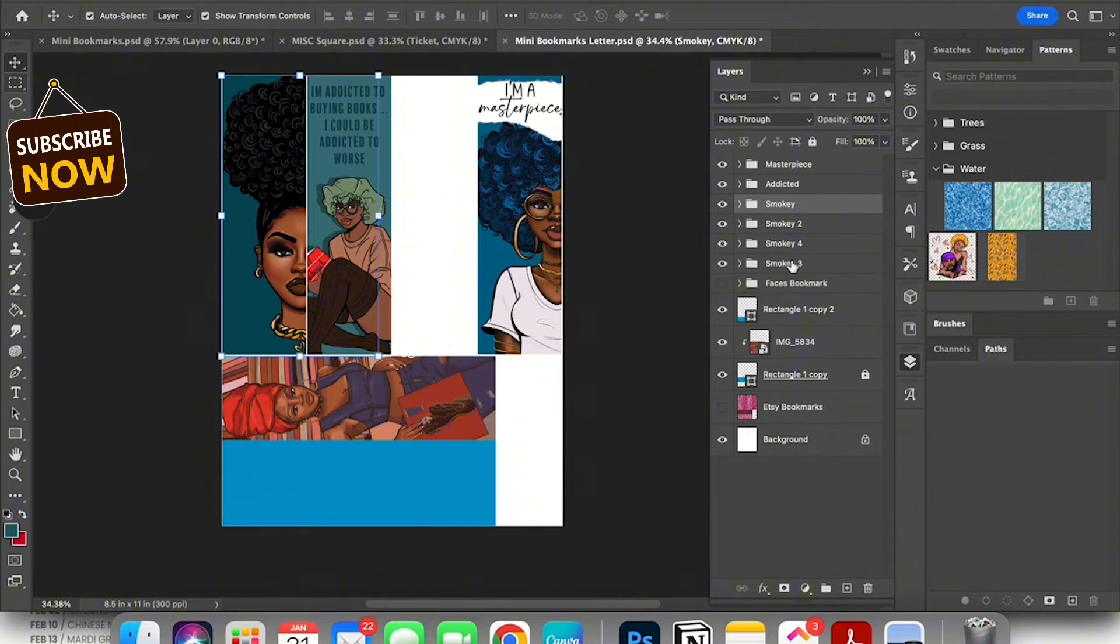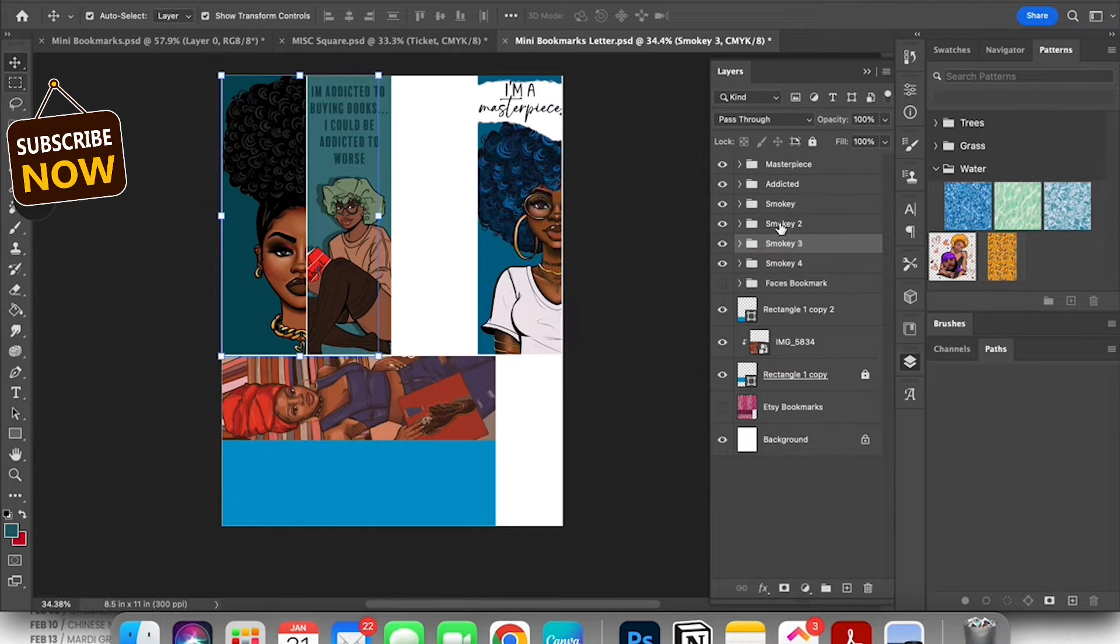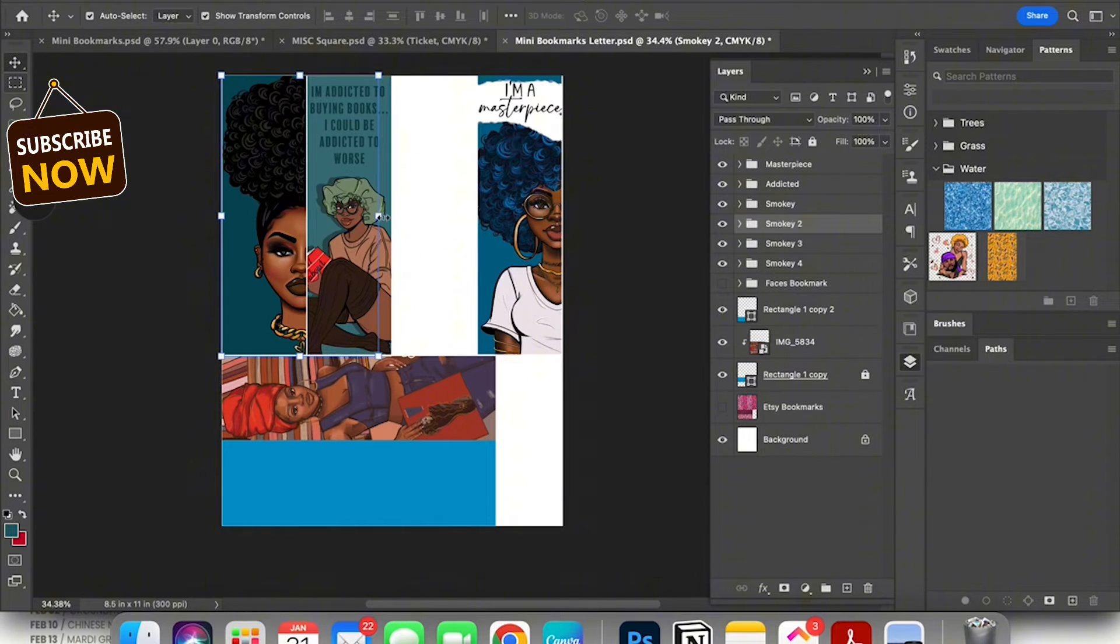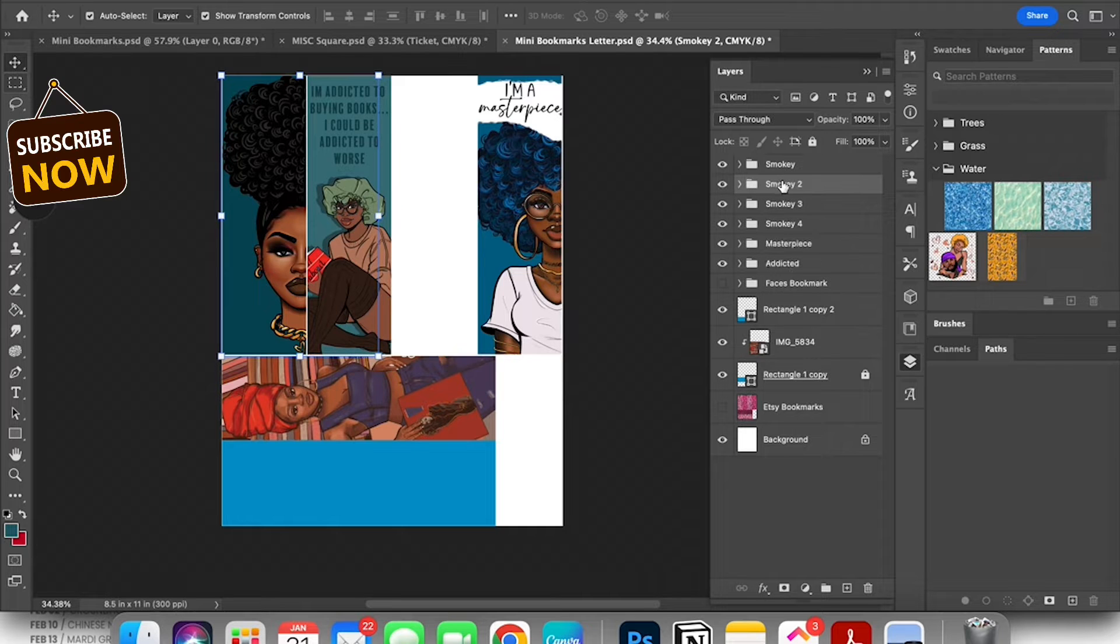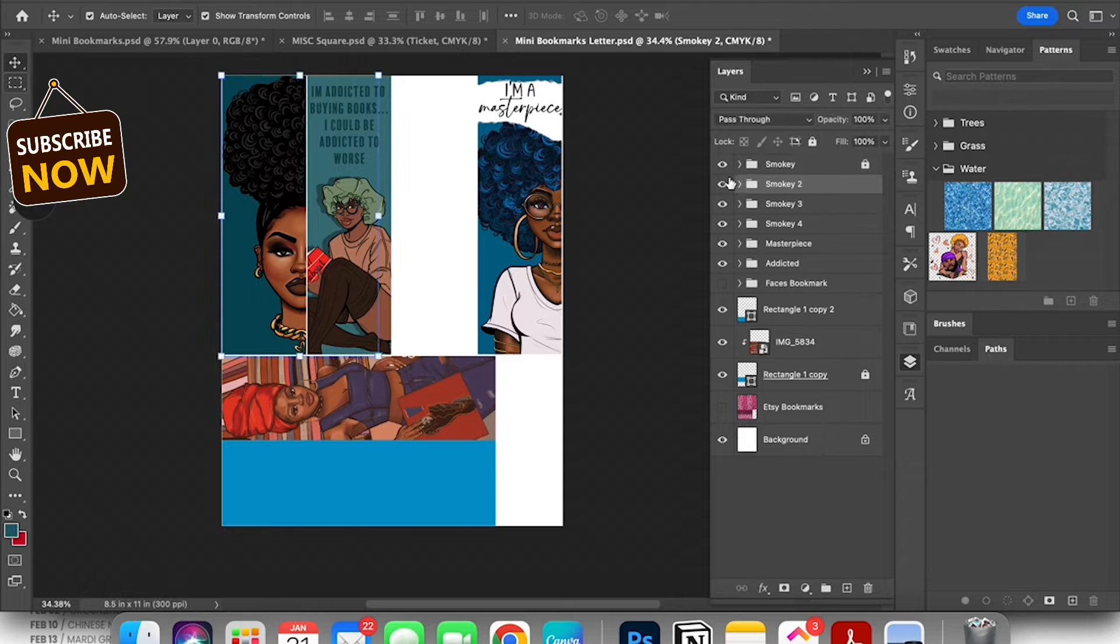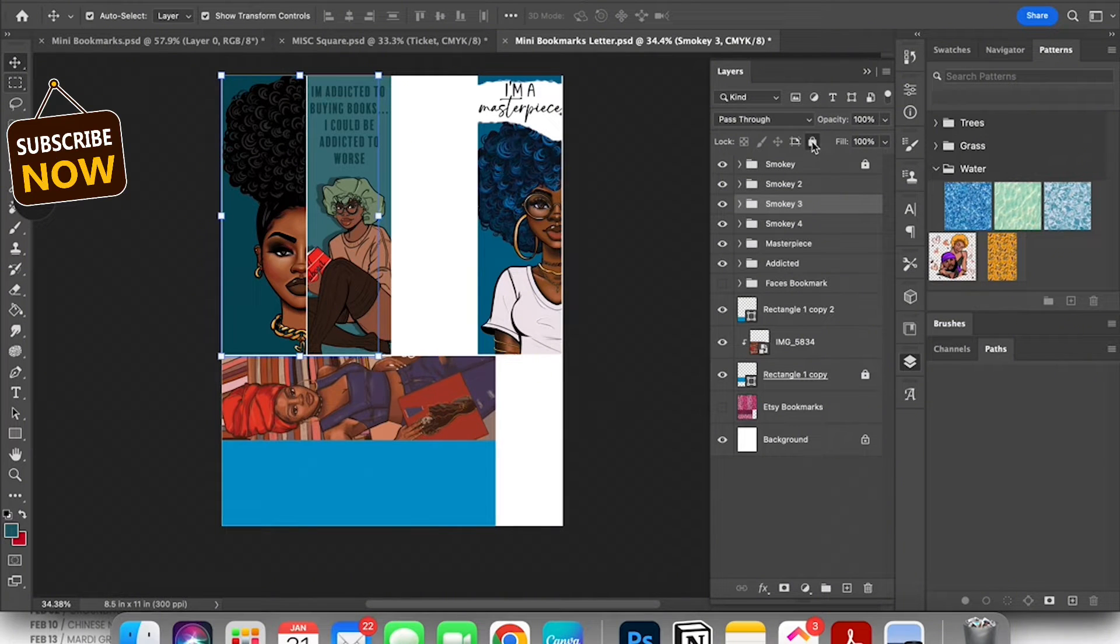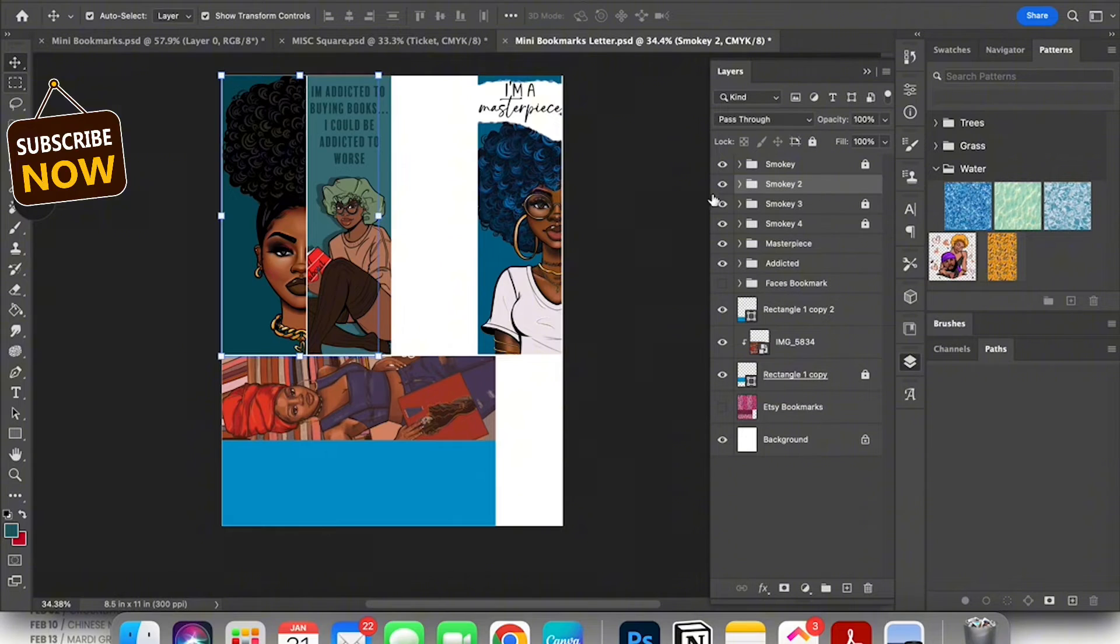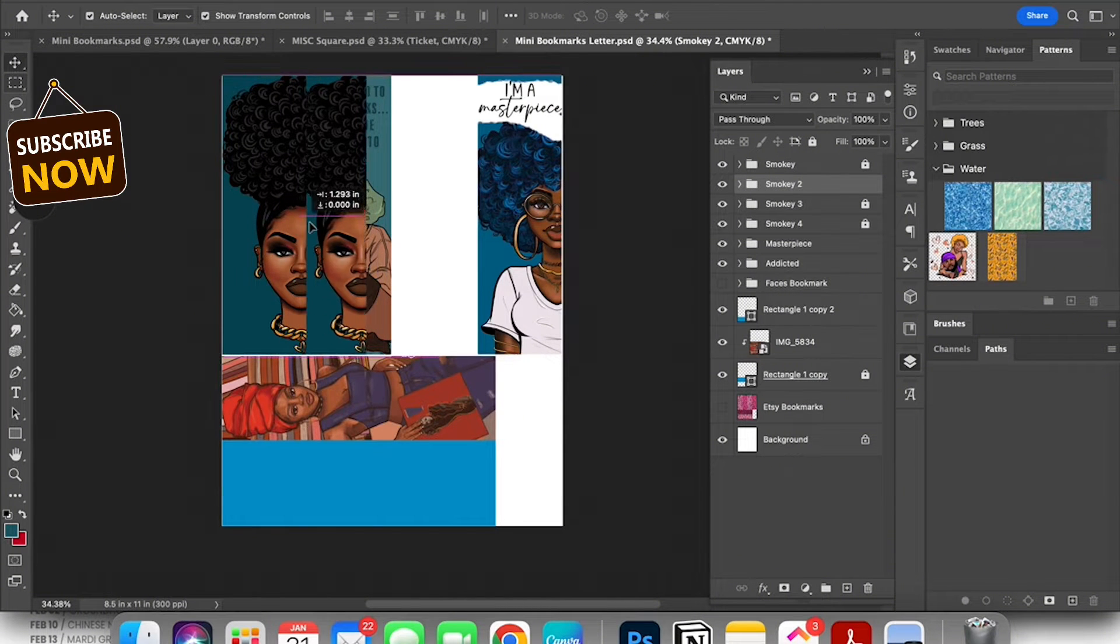I'm using the first bookmark as the bookmark that we're gonna print and I duplicated it three times. So you have the original smoky, smoky two, smoky three, and smoky four. I just arranged them so that they're in order. I'm gonna take all of my smokies and I move them to the very top and I'm locking the ones that I'm not touching because I don't want to make a mistake and move them when I'm not trying to.